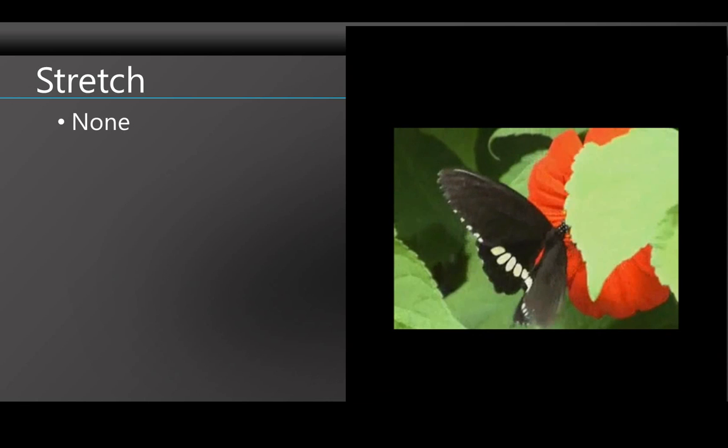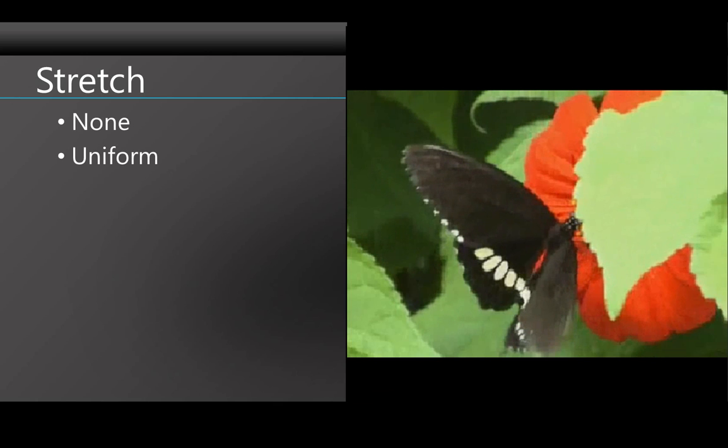None means that the content will keep its original size, so the control may not be entirely filled. In the Uniform setting, the content is resized to fill the control as much as possible without losing the original aspect ratio. So that could also mean that the whole control isn't filled, even though the image will be bigger. This is the default setting.